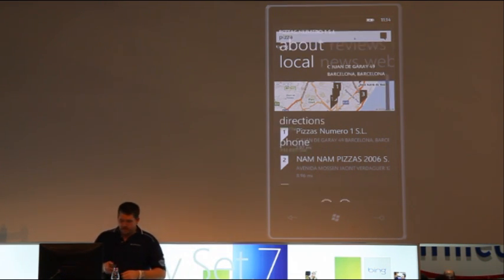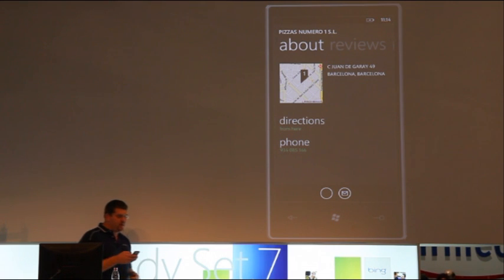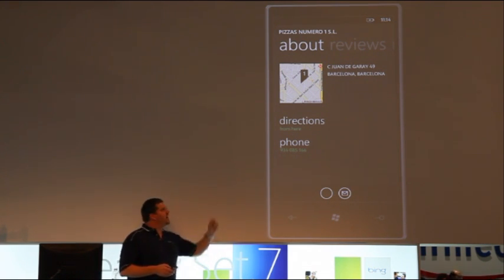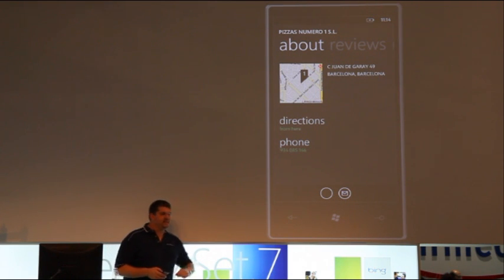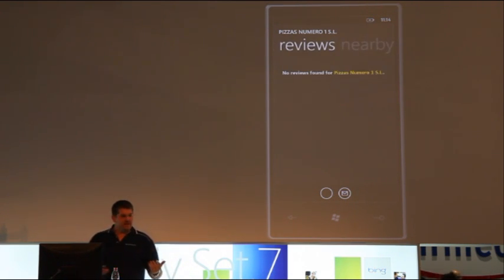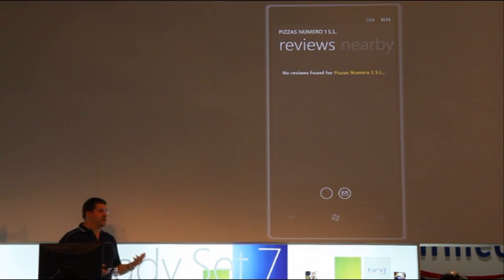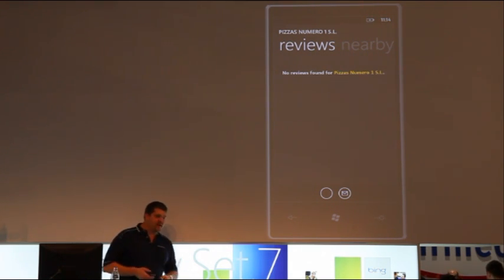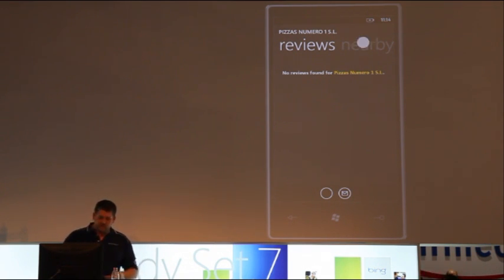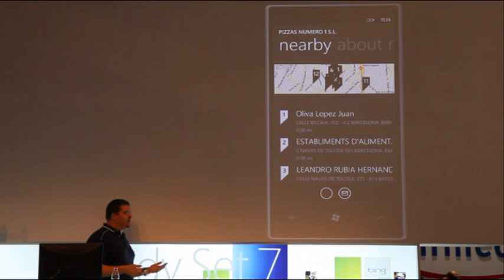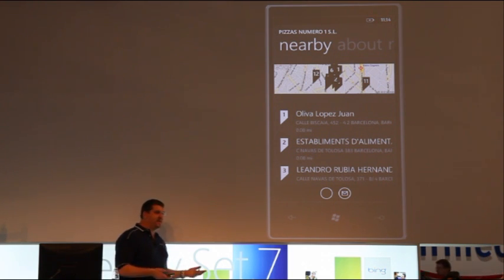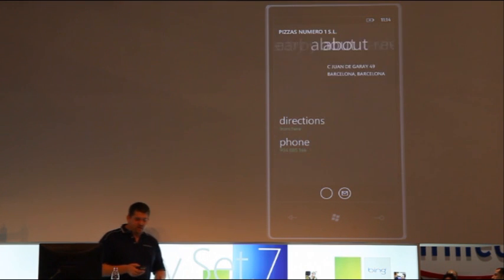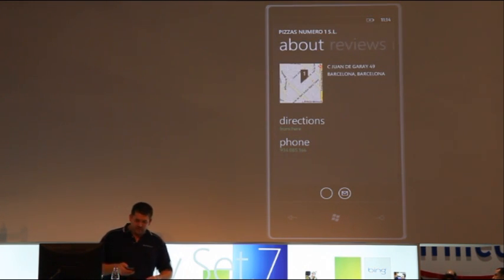If I wanted to go to Pizza Numero Uno, I can select it, I can get directions with a single tap. With another single tap, I can call them up. If there were reviews on this restaurant, through different sources like Yelp and so on, they would show up here. We're currently populating this information for different European countries into the Bing database now. I can see what's nearby if I want parking, maybe I want to take in a movie after I eat. I can find out there's a movie theater nearby, or a club to go to.